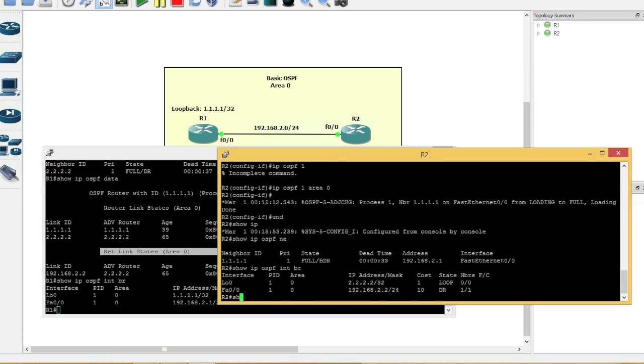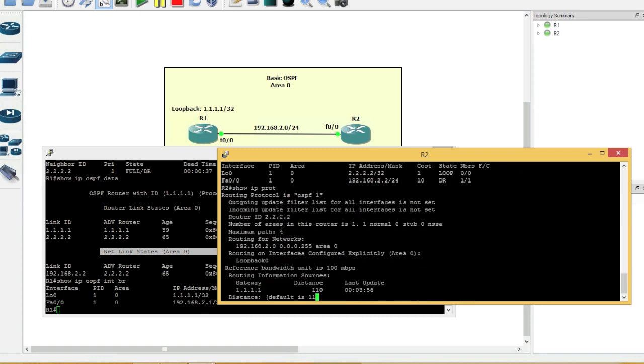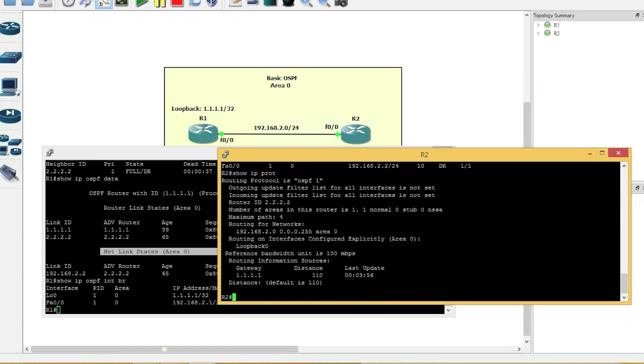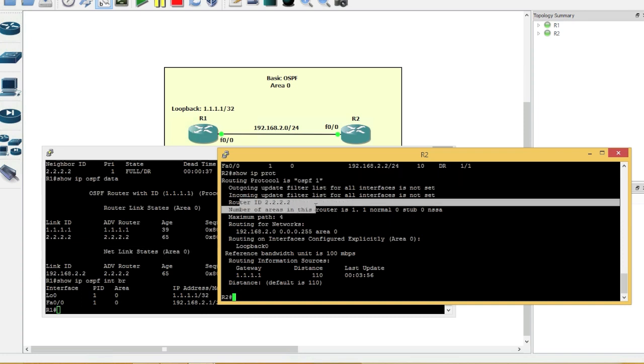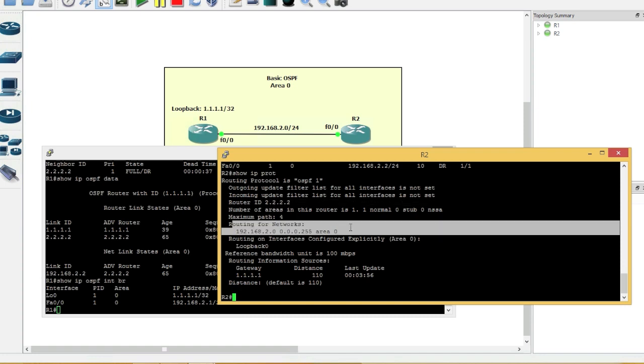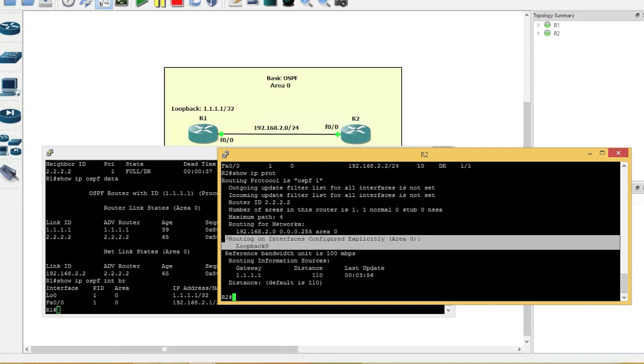Show IP protocol. And basically it tells us what protocol is configured. OSPF protocol is configured. So it gives us the process ID, which is OSPF 1 that we used. Router ID, 2.2.2.2, which we specified. The network that's in this router ID, or in this OSPF. Right now we only have one network, right? Area 0. And the loopback addresses.